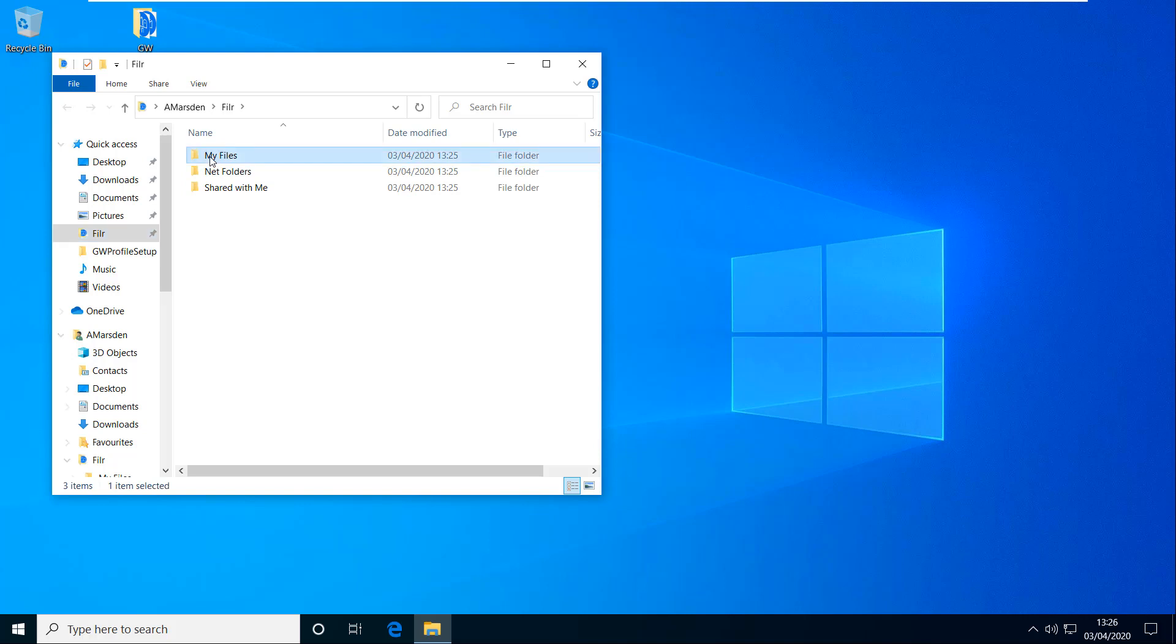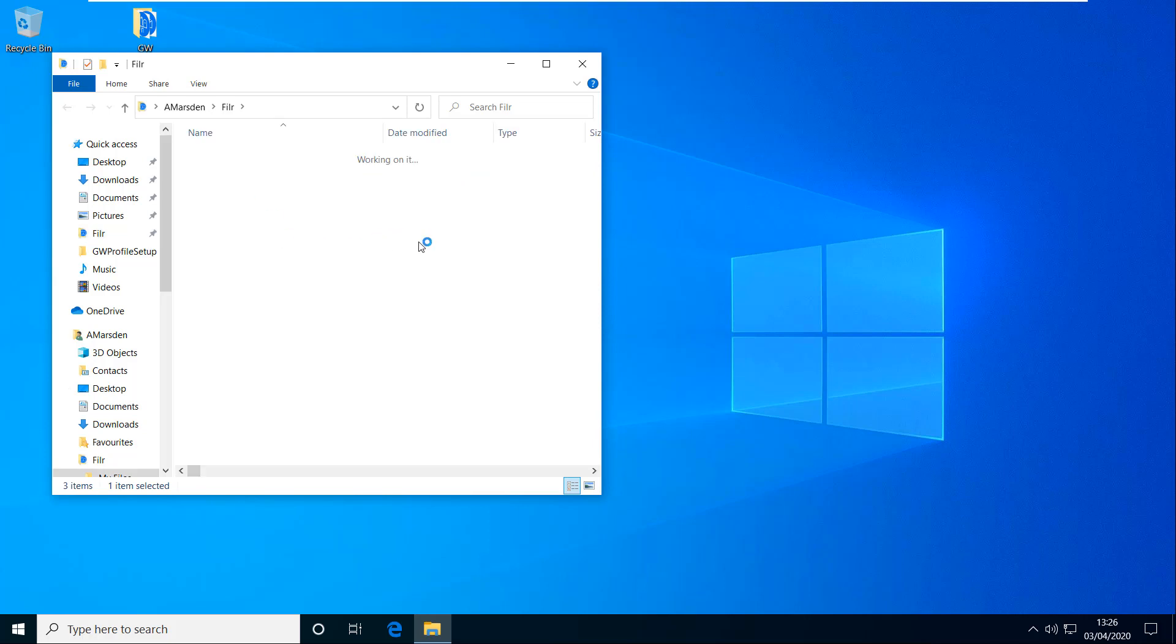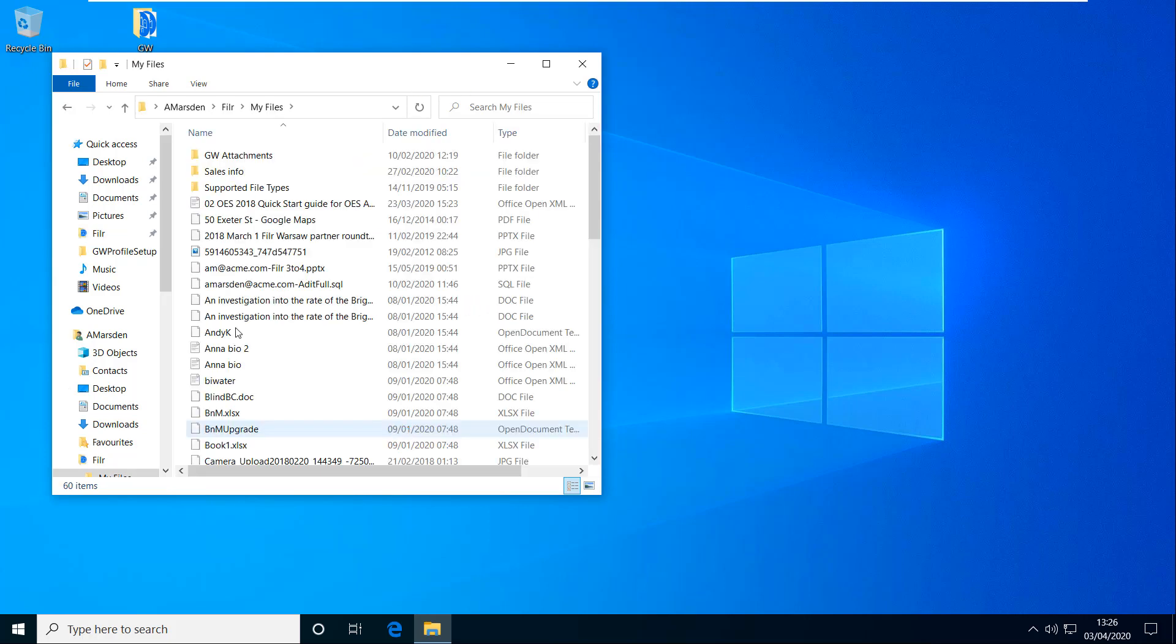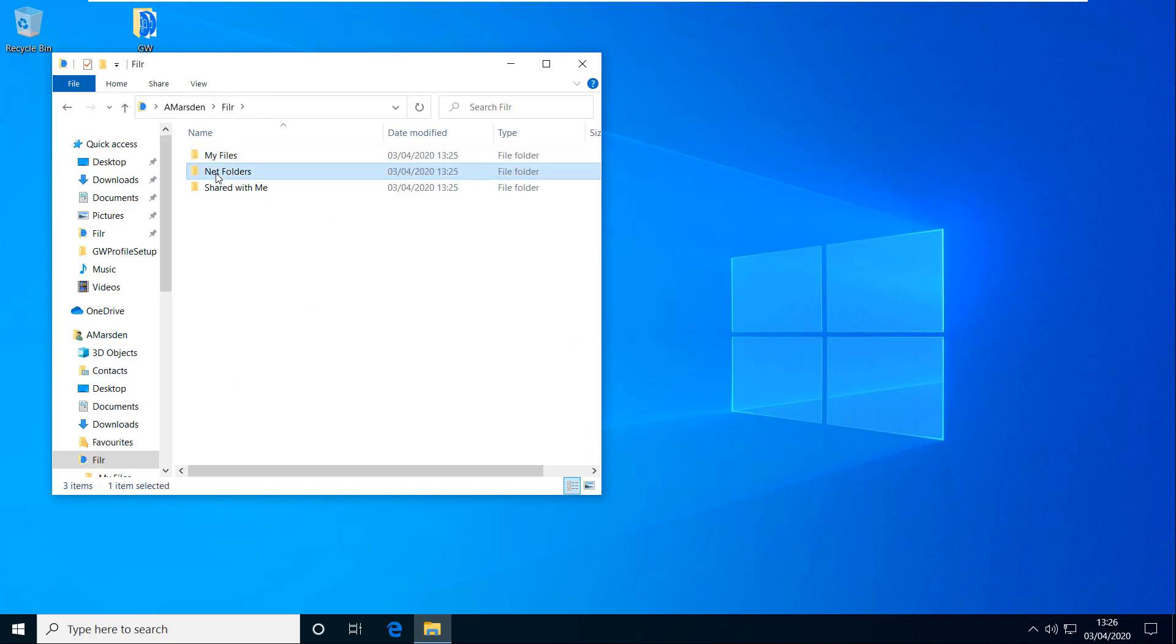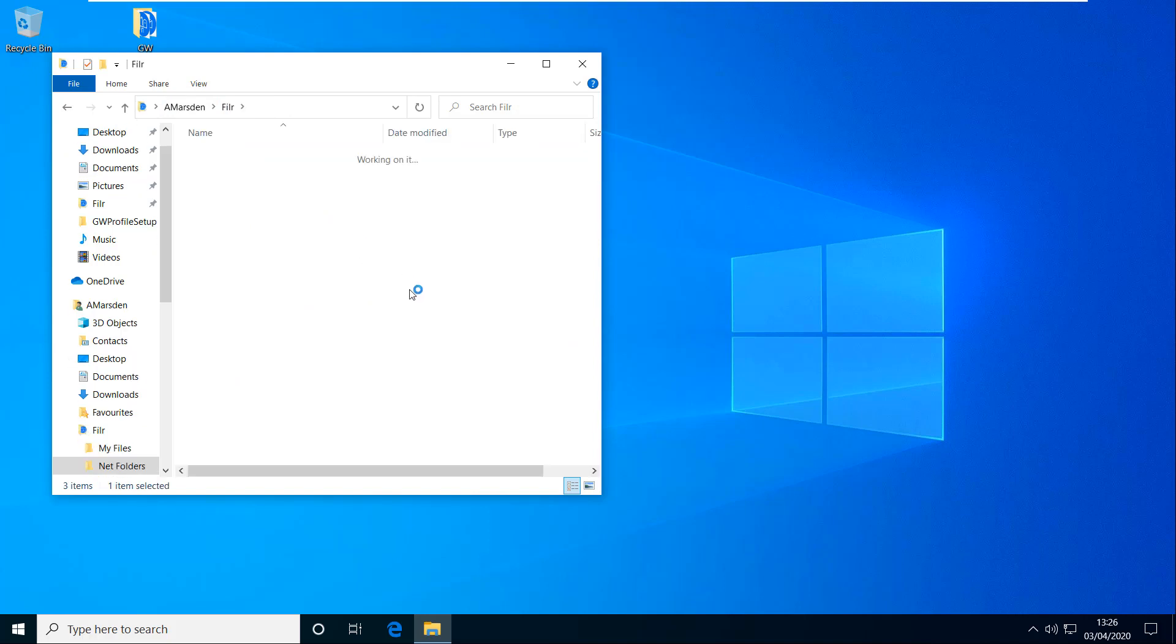That's going to be my home drive which is synchronized down. And then I also have access to my network folders. And we have access to the data there and shared areas.